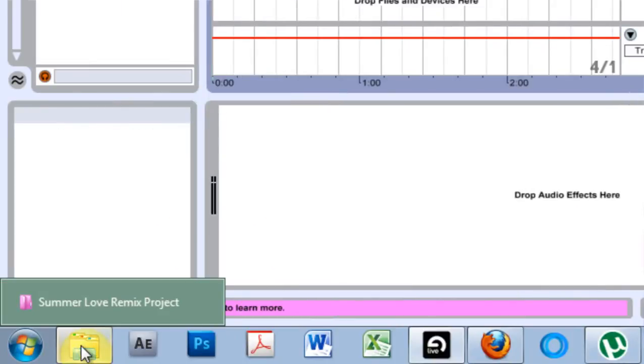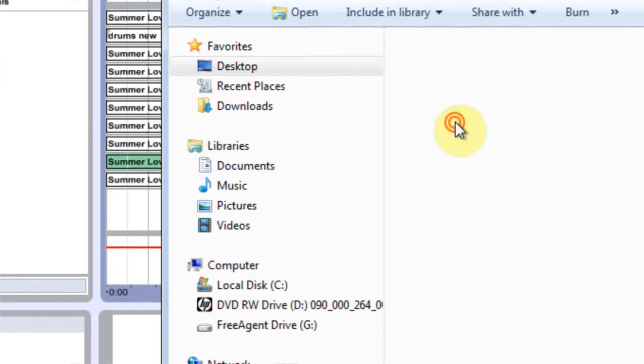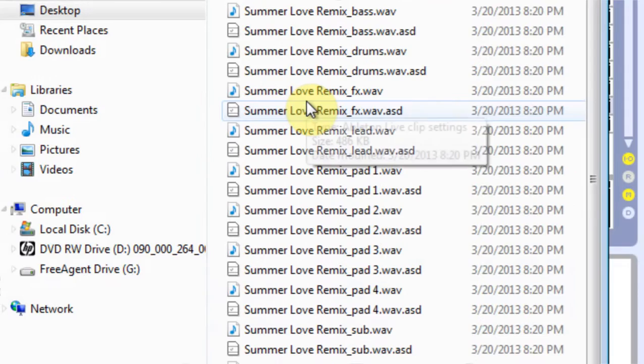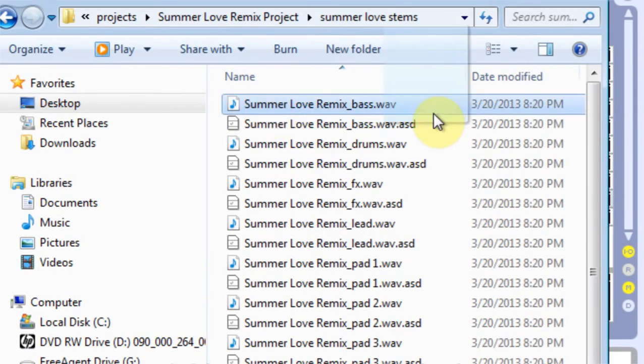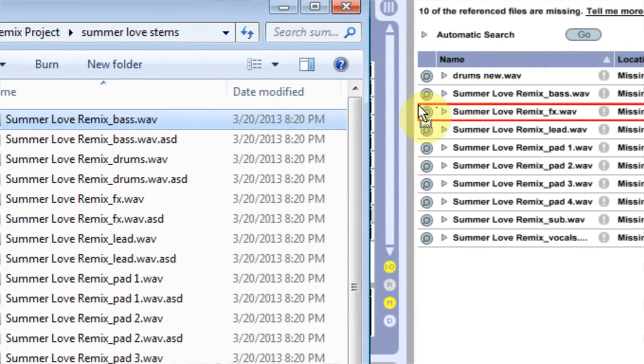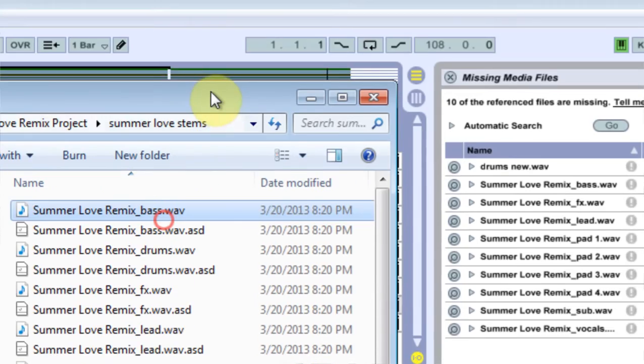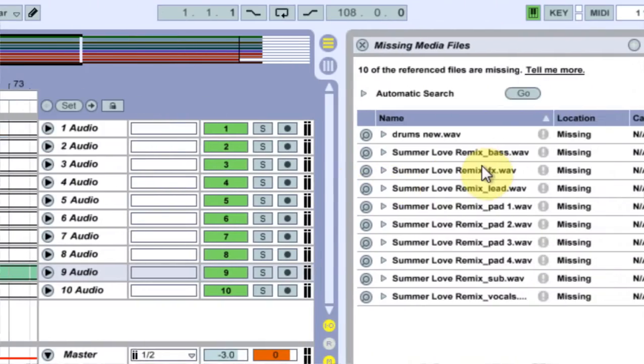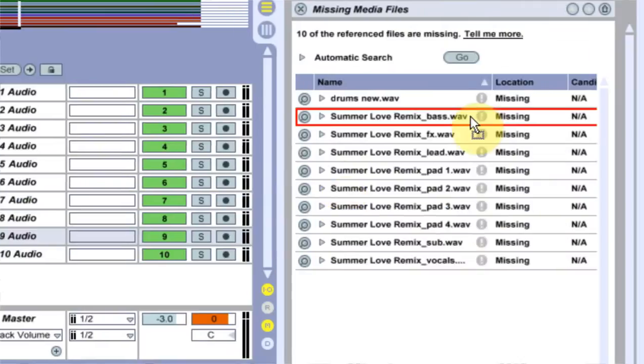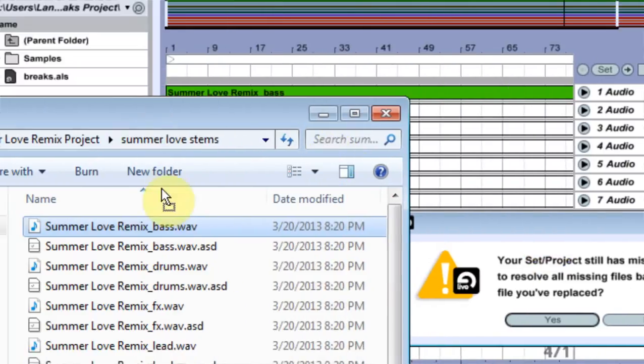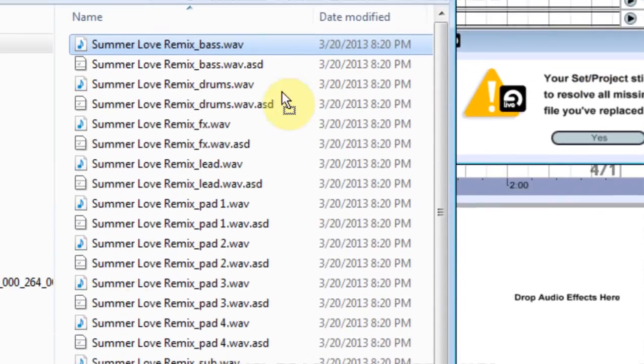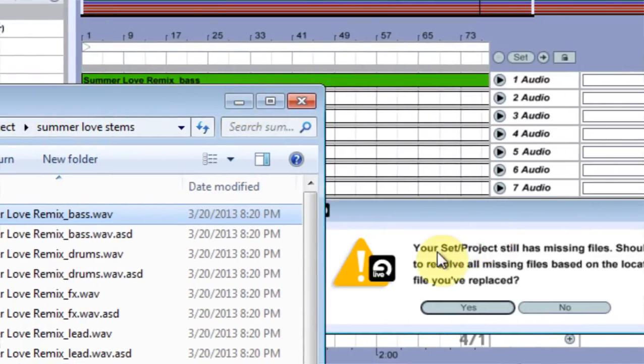happen to know where my files are, which I do, I could just take one and drop it to where it's supposed to go. Right here I've got the bass and I'm going to drop it on the bass right here. Boom. And luckily all of my files are in the same folder and